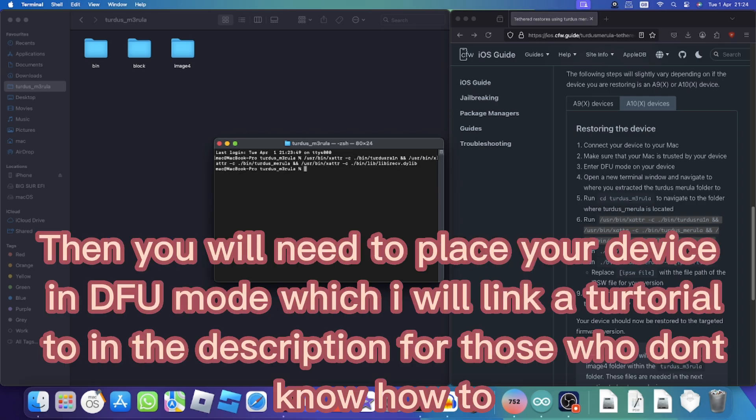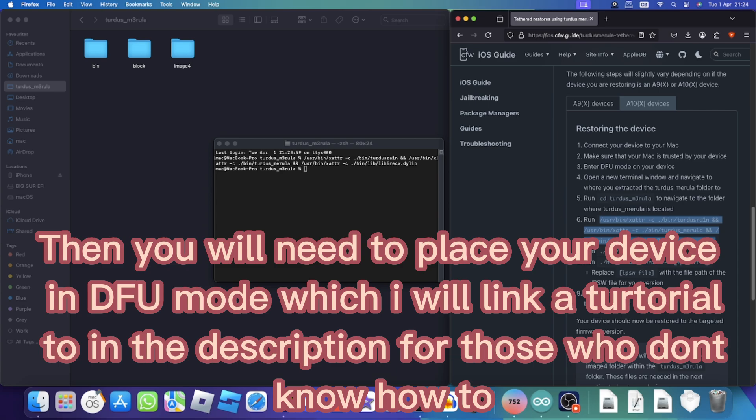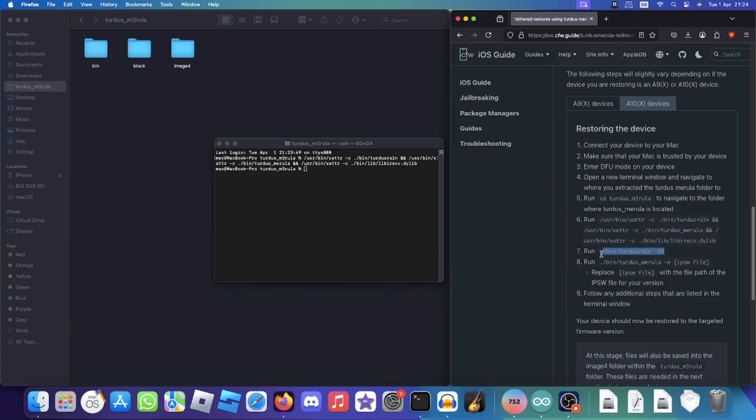Then you will need to place your device in DFU mode, which I will link a tutorial to in the description for those who don't know how to.